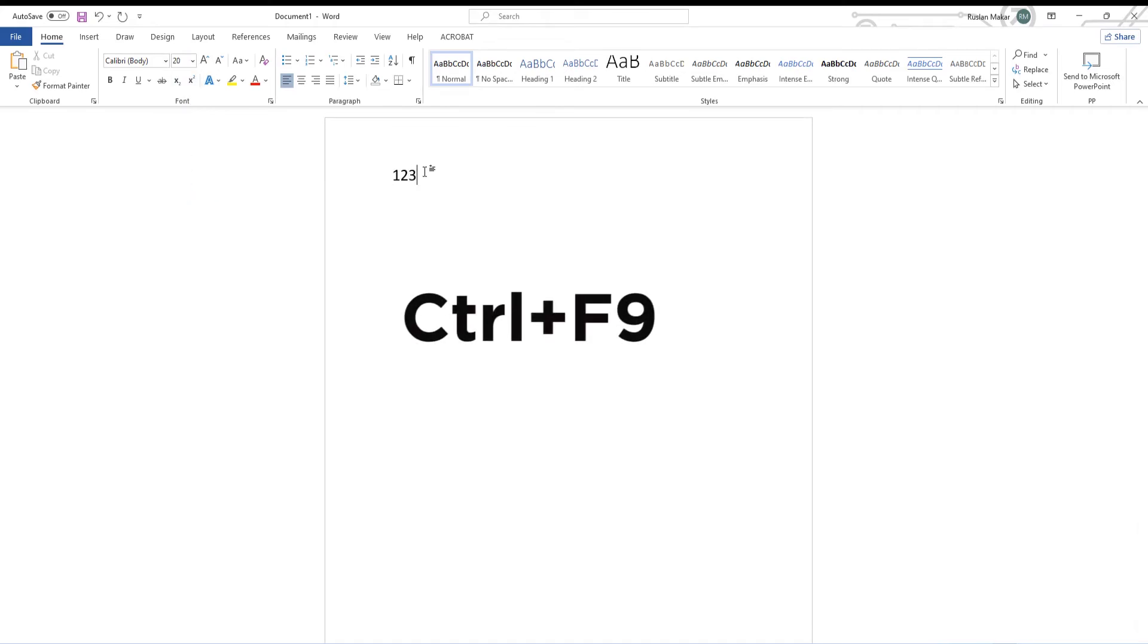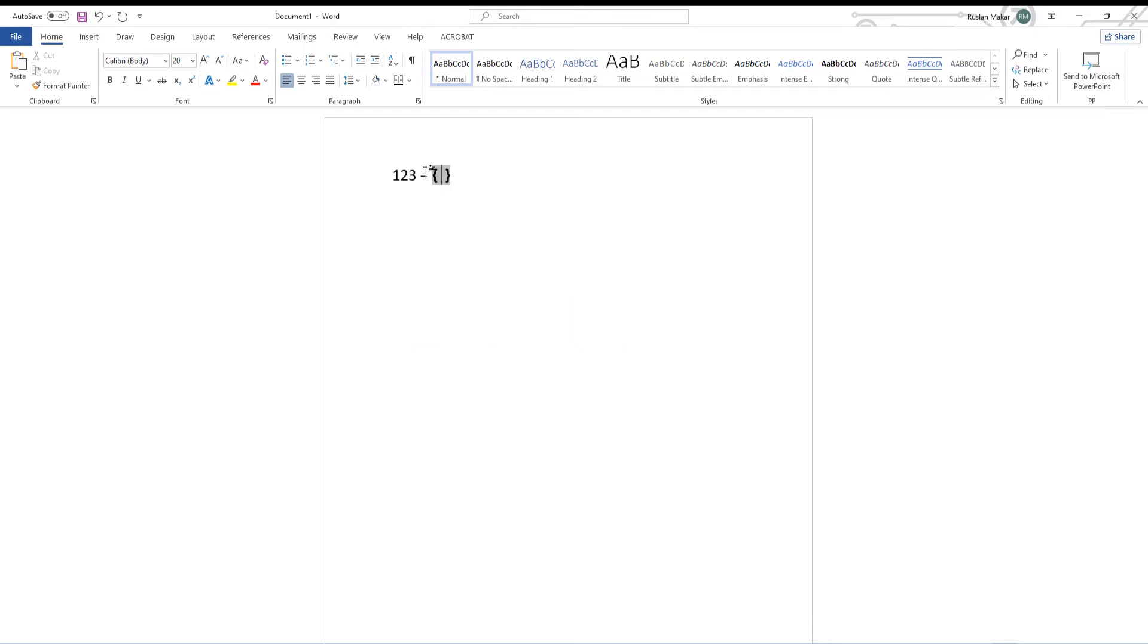Press Ctrl plus F9 on your keyboard to run the formula. Type equals sign inside the bracket, then type your number. Next is reverse slash, star, asterisk, and Roman. Select the formula and press F9.